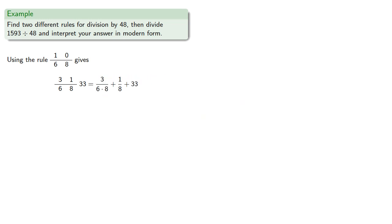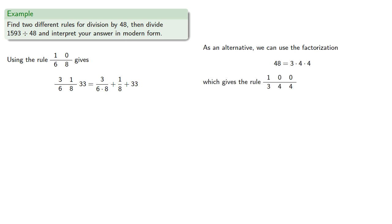Now dividing by 6 and then by 8 is a little daunting, because we have to divide by fairly large numbers. So as an alternative, we can use a factorization into smaller factors like 3 times 4 times 4, which gives us the rule.